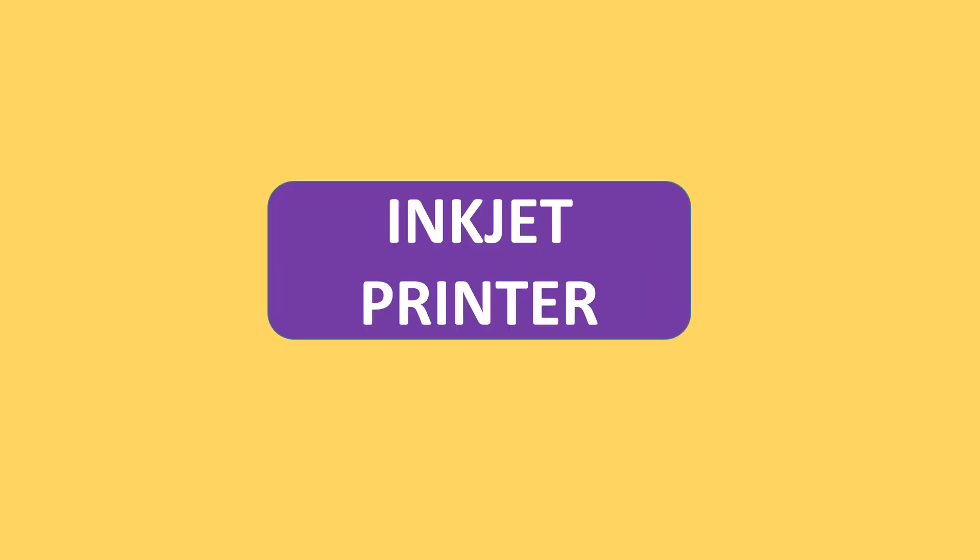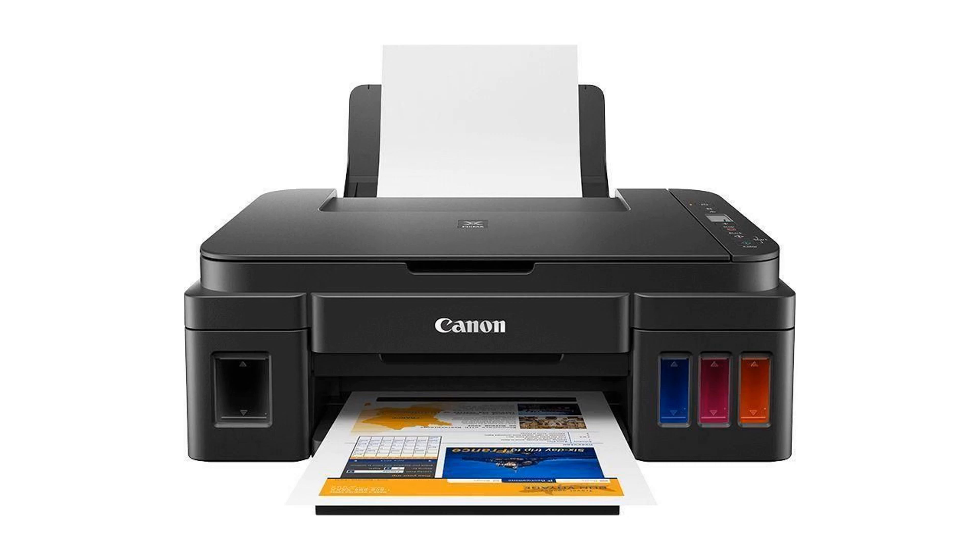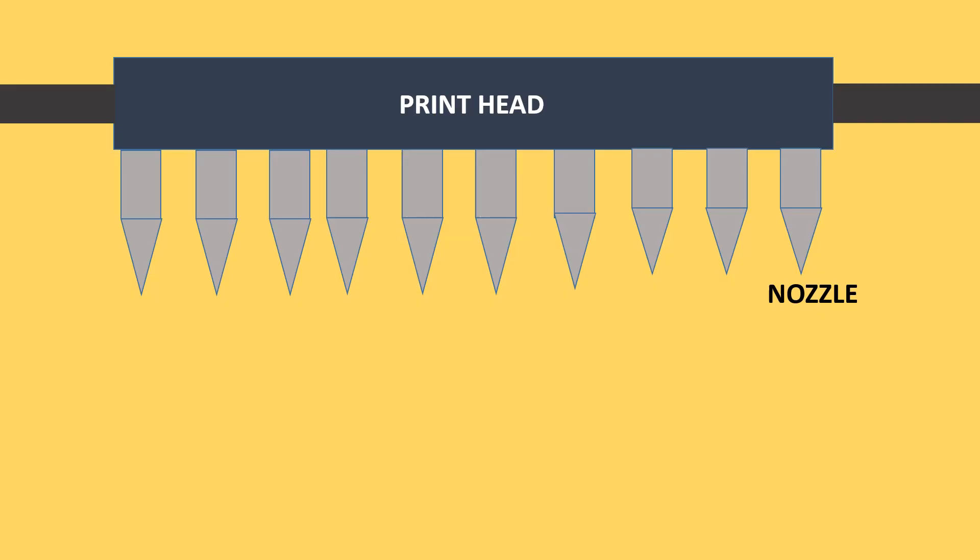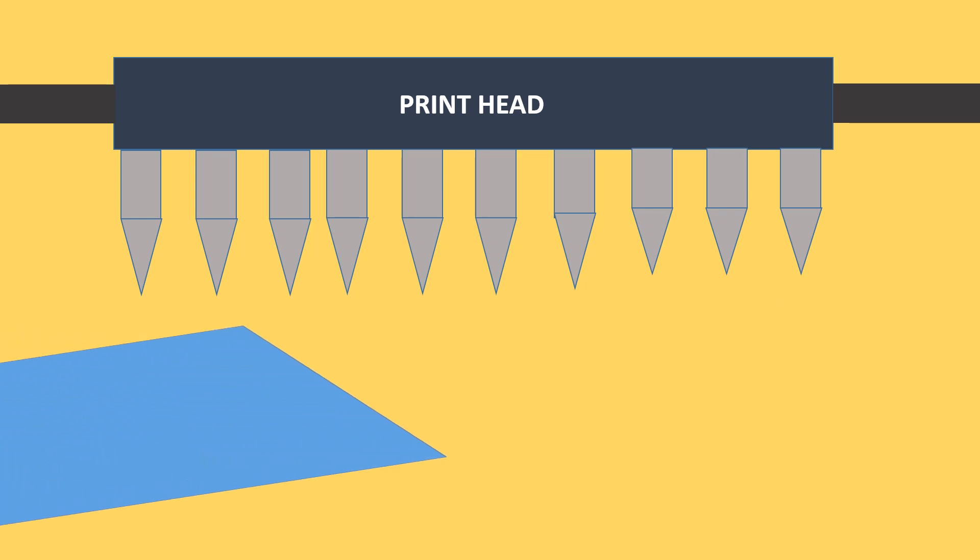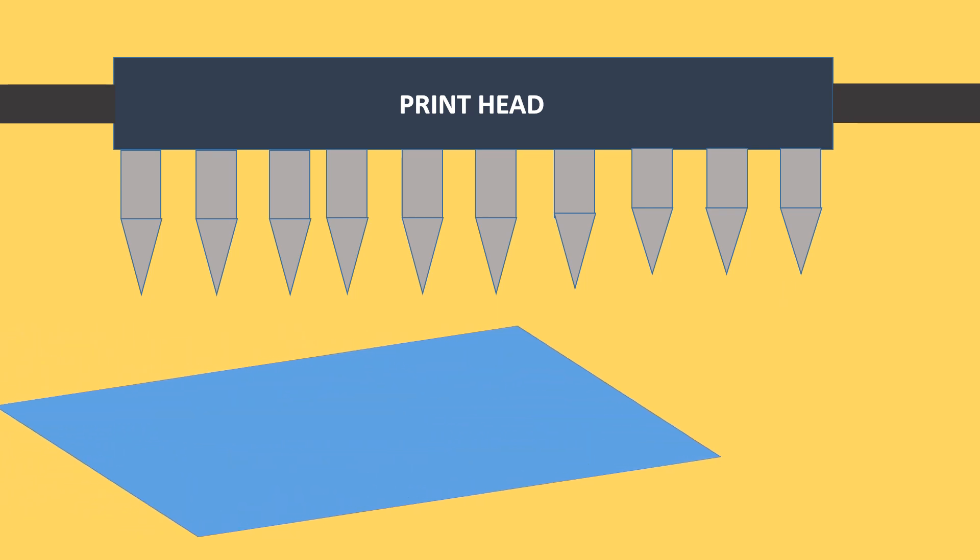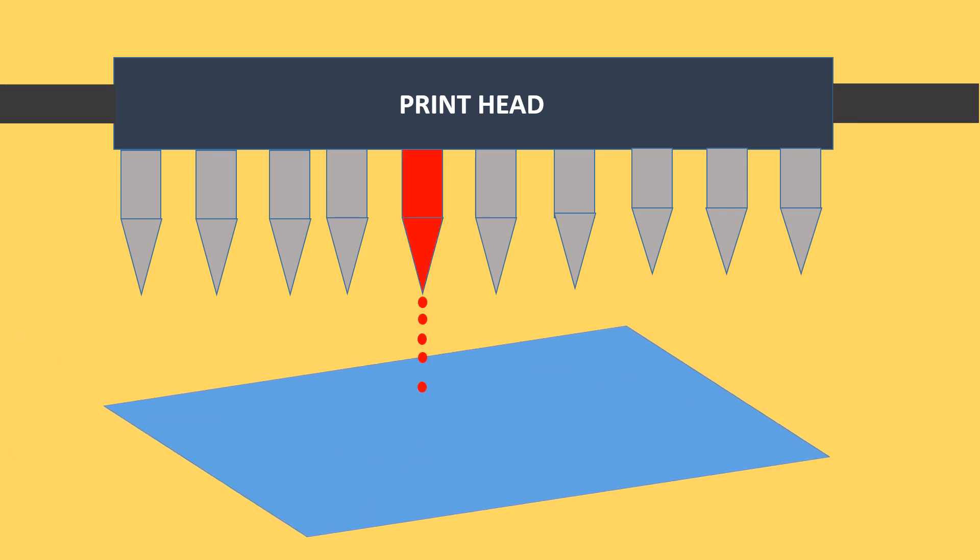In the inkjet printing mechanism, the print head has several tiny nozzles, also called jets. As the paper moves past the print head, the nozzles spray ink onto it, forming the characters and images.